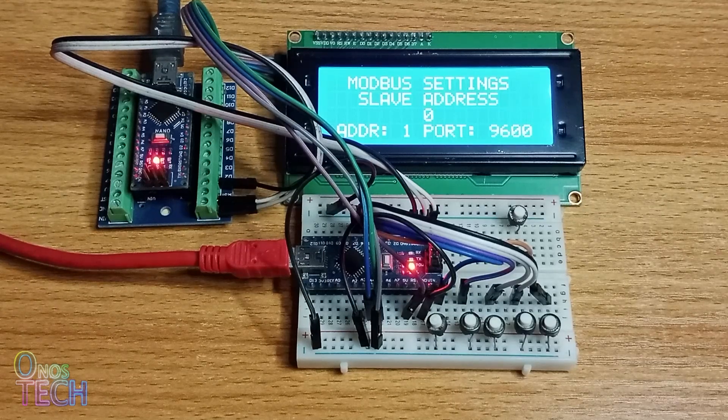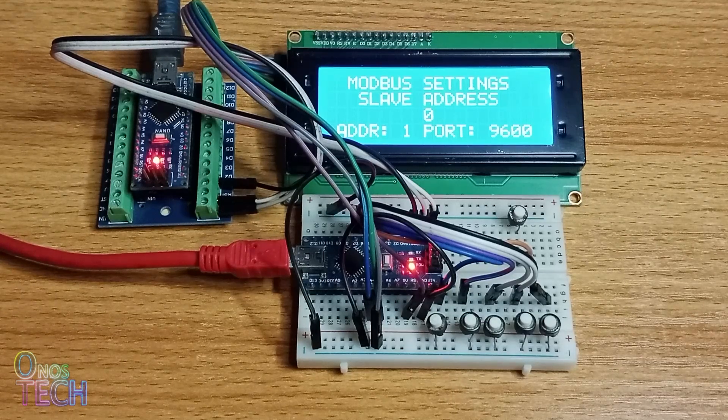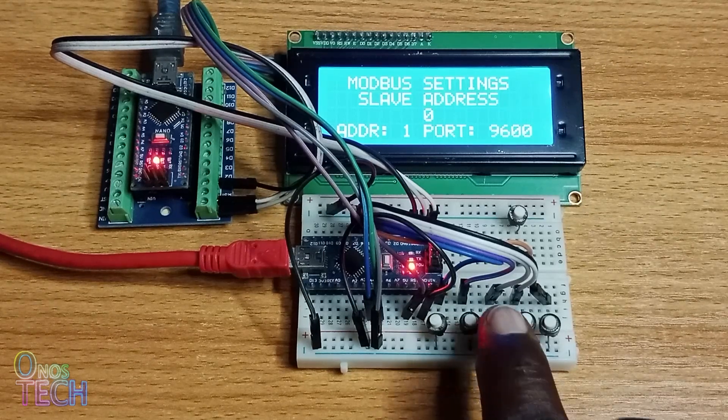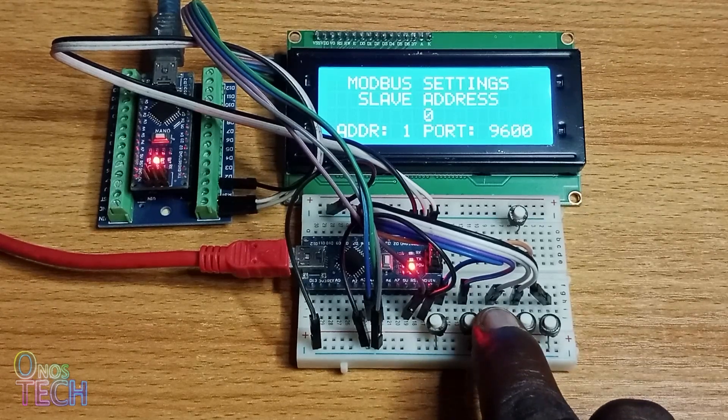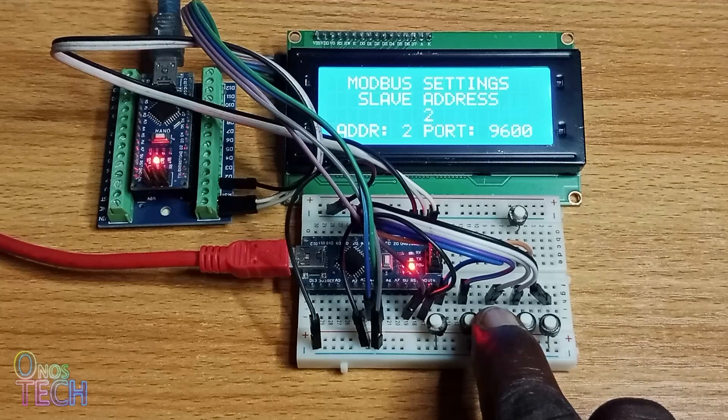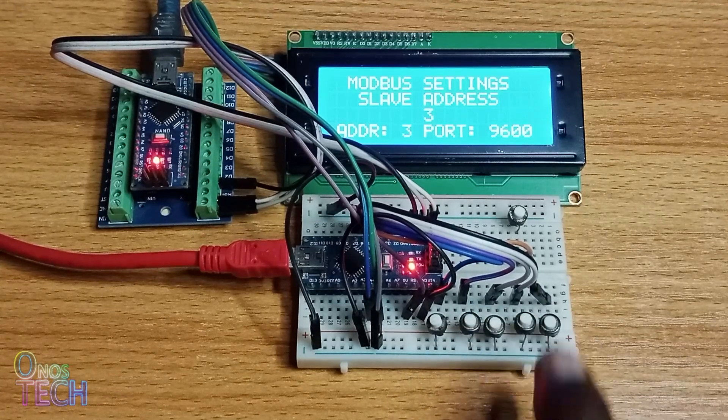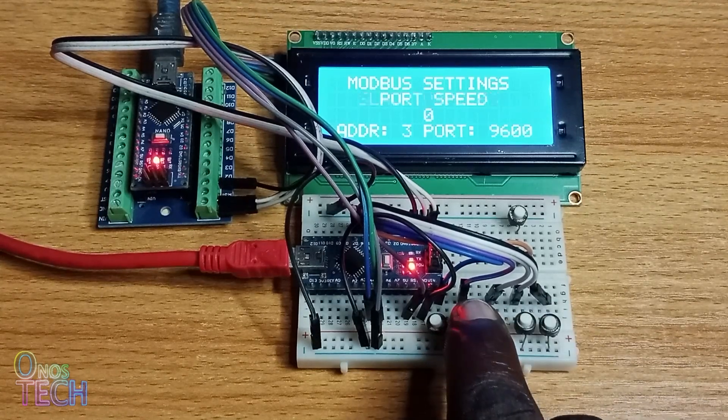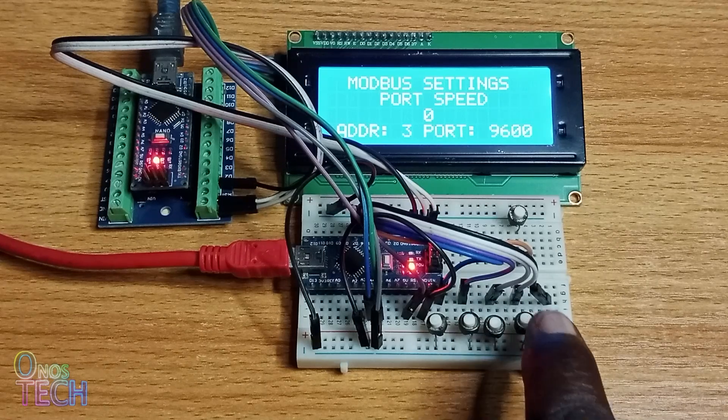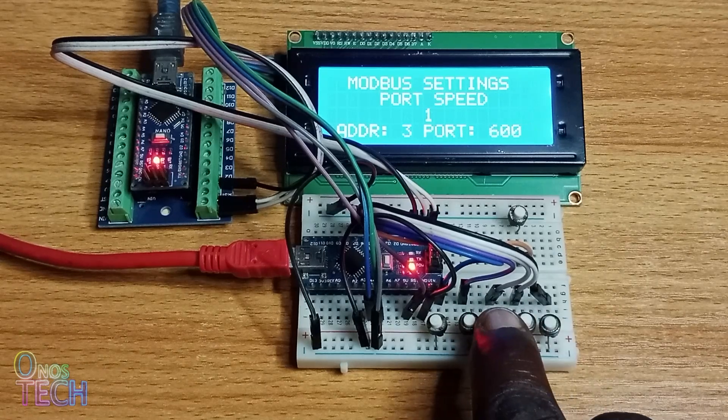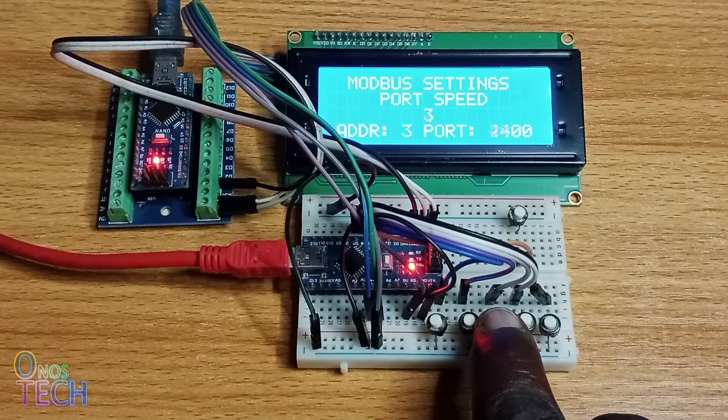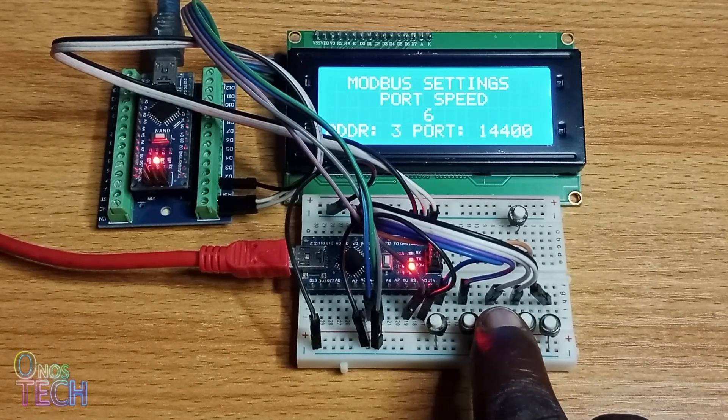Use the Menu button to select the slave address option and change the value to 3 with the value plus button. Repeat the steps to change the baud rate to 19200.